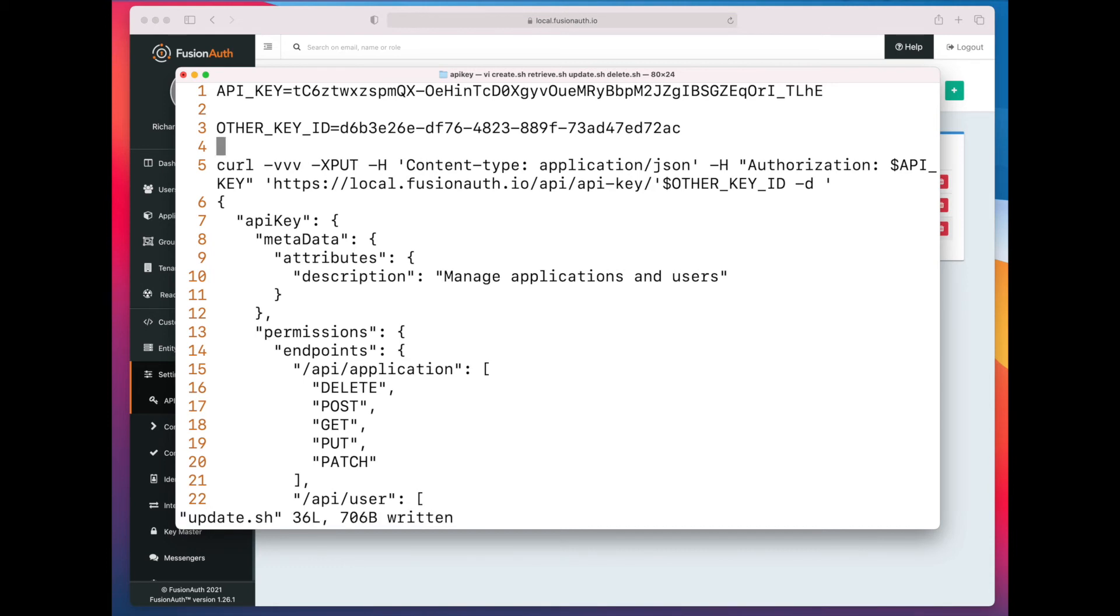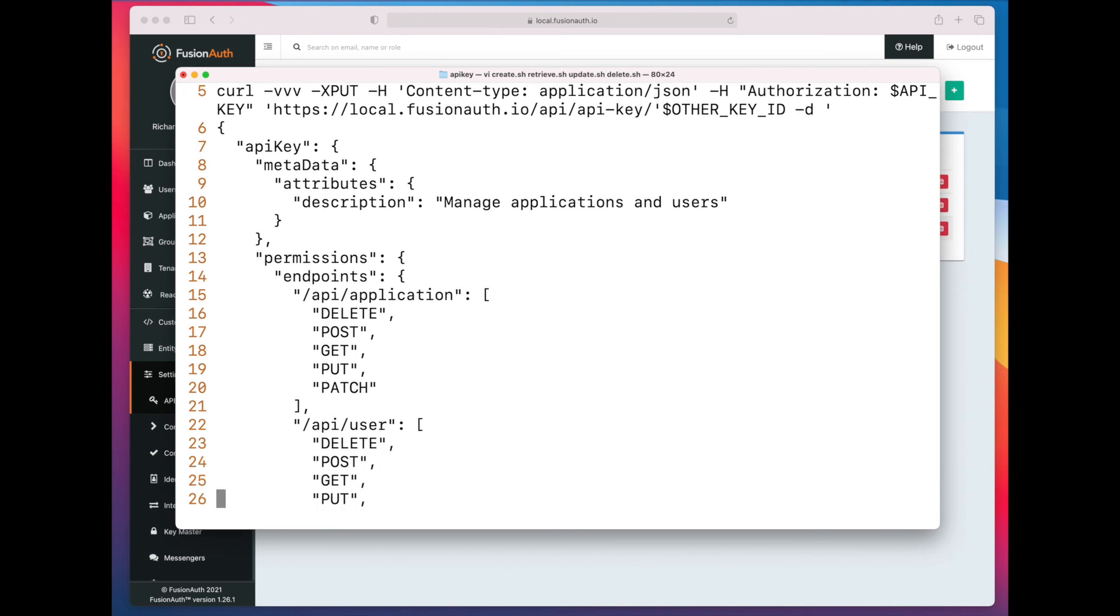Again, very similar to the create shell script, but here we're going to update the description, and then on lines 22 and beyond, we actually add permissions to update the user endpoint. Let's just say that we don't want this API key to be able to delete users. We just want it to be able to retrieve users. In fact, we don't want it to be able to do anything other than retrieve users.